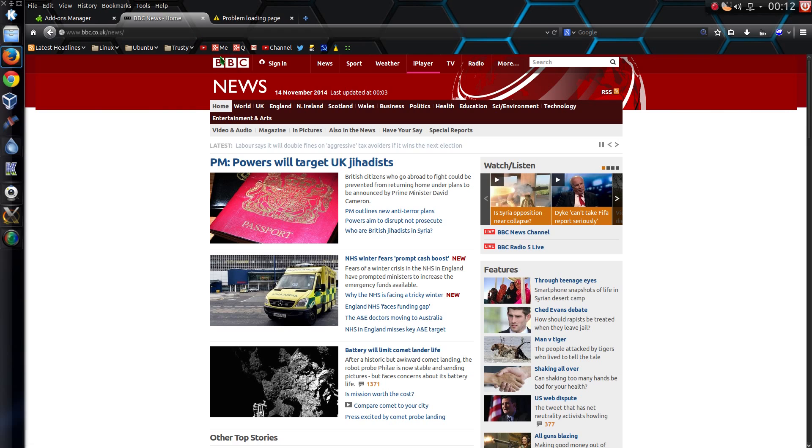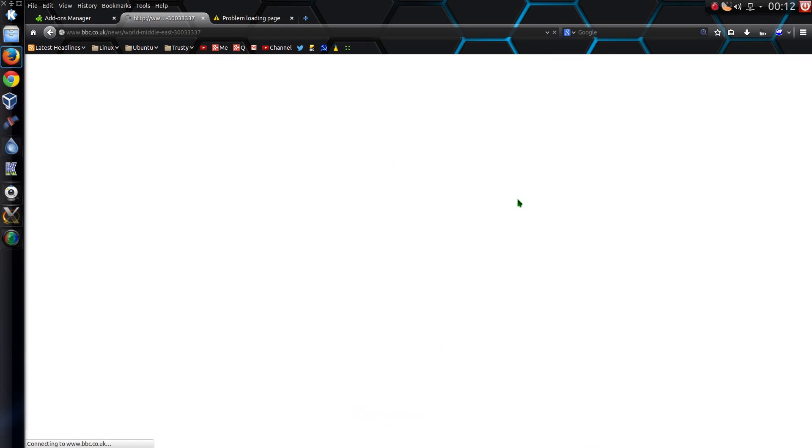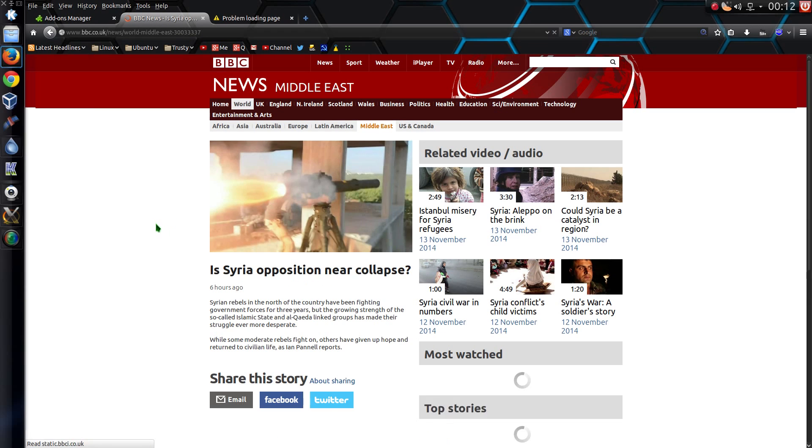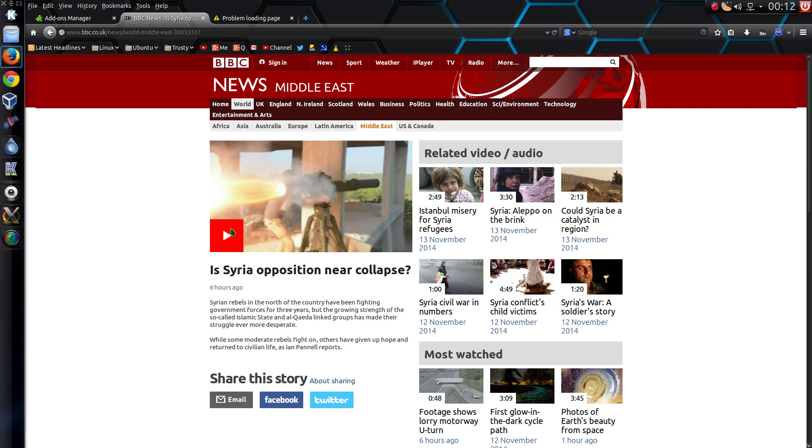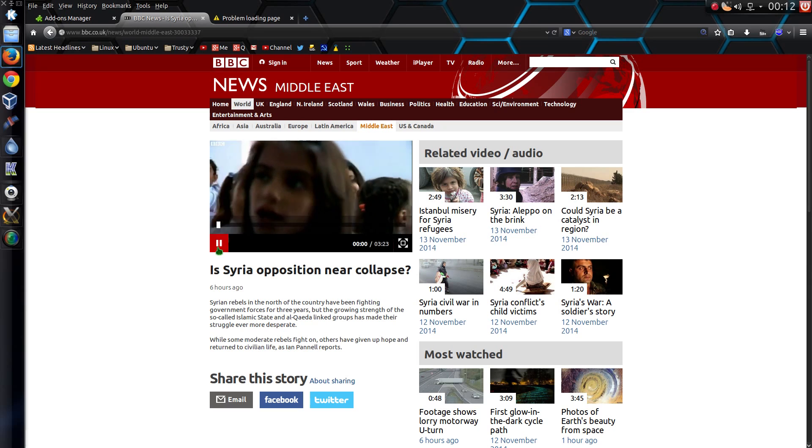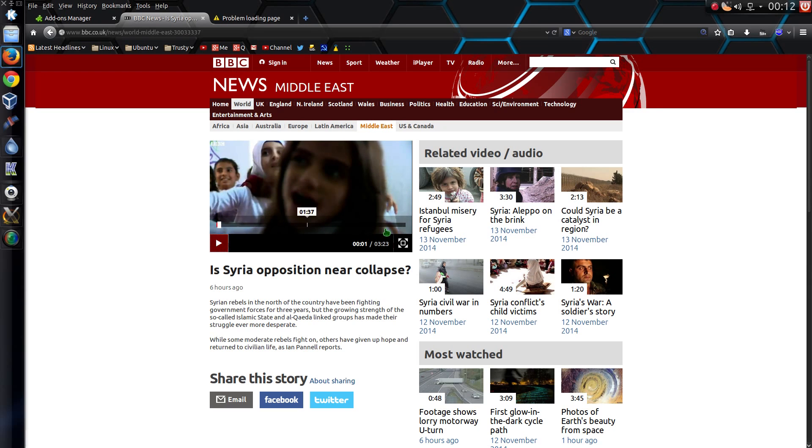If I go across to the BBC website and play one of these news stories, you'll see... Yes, it does play.